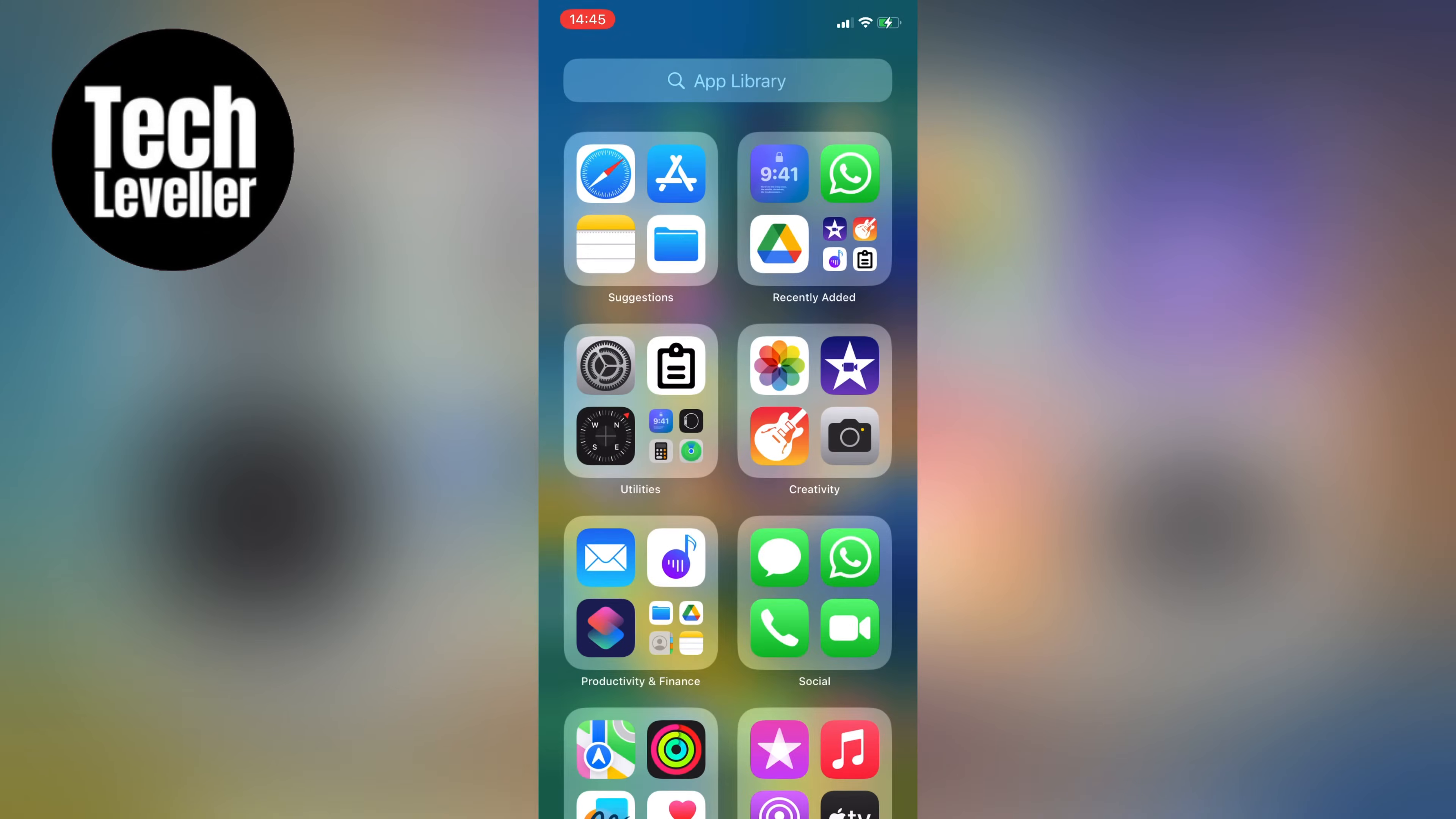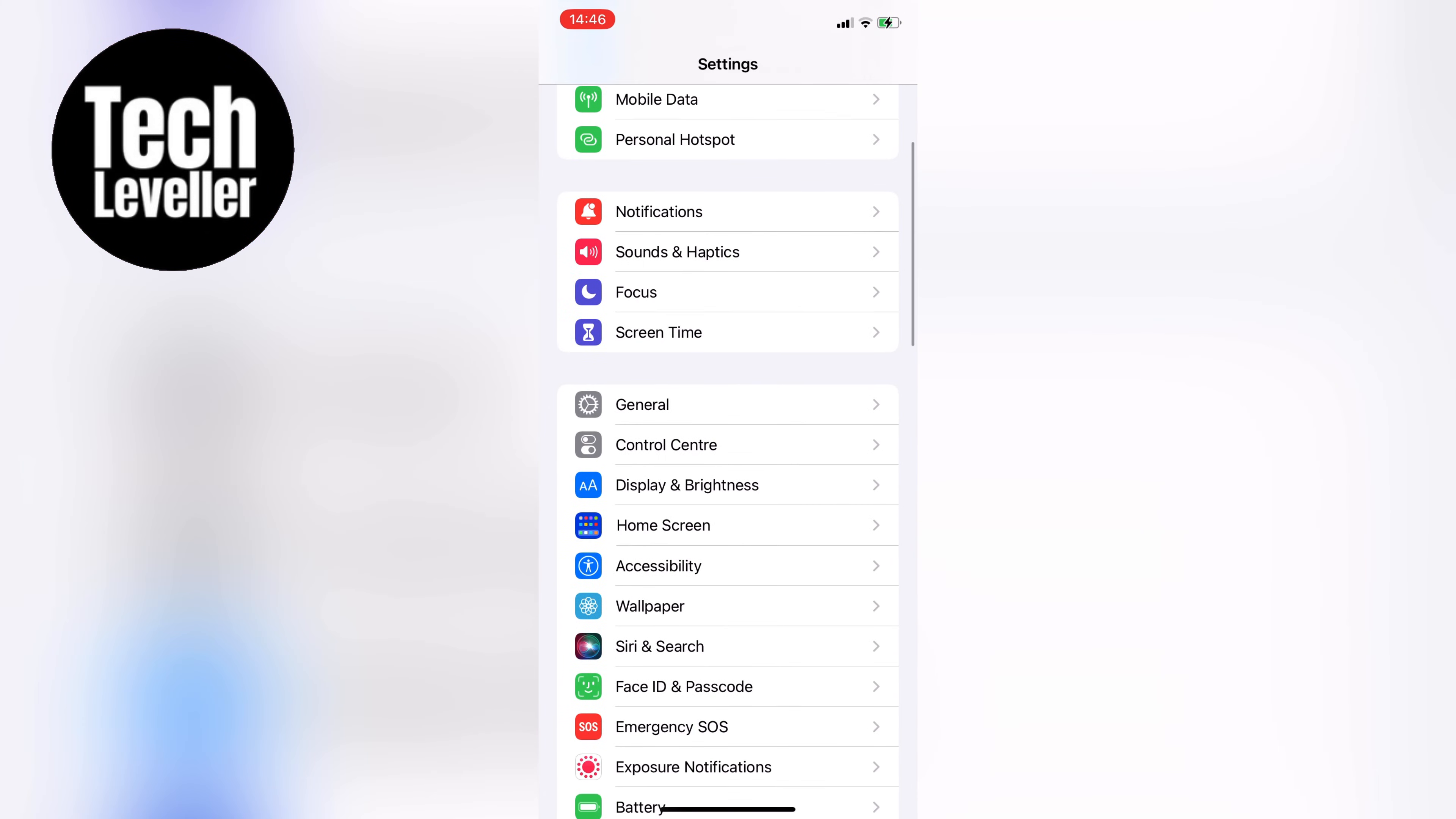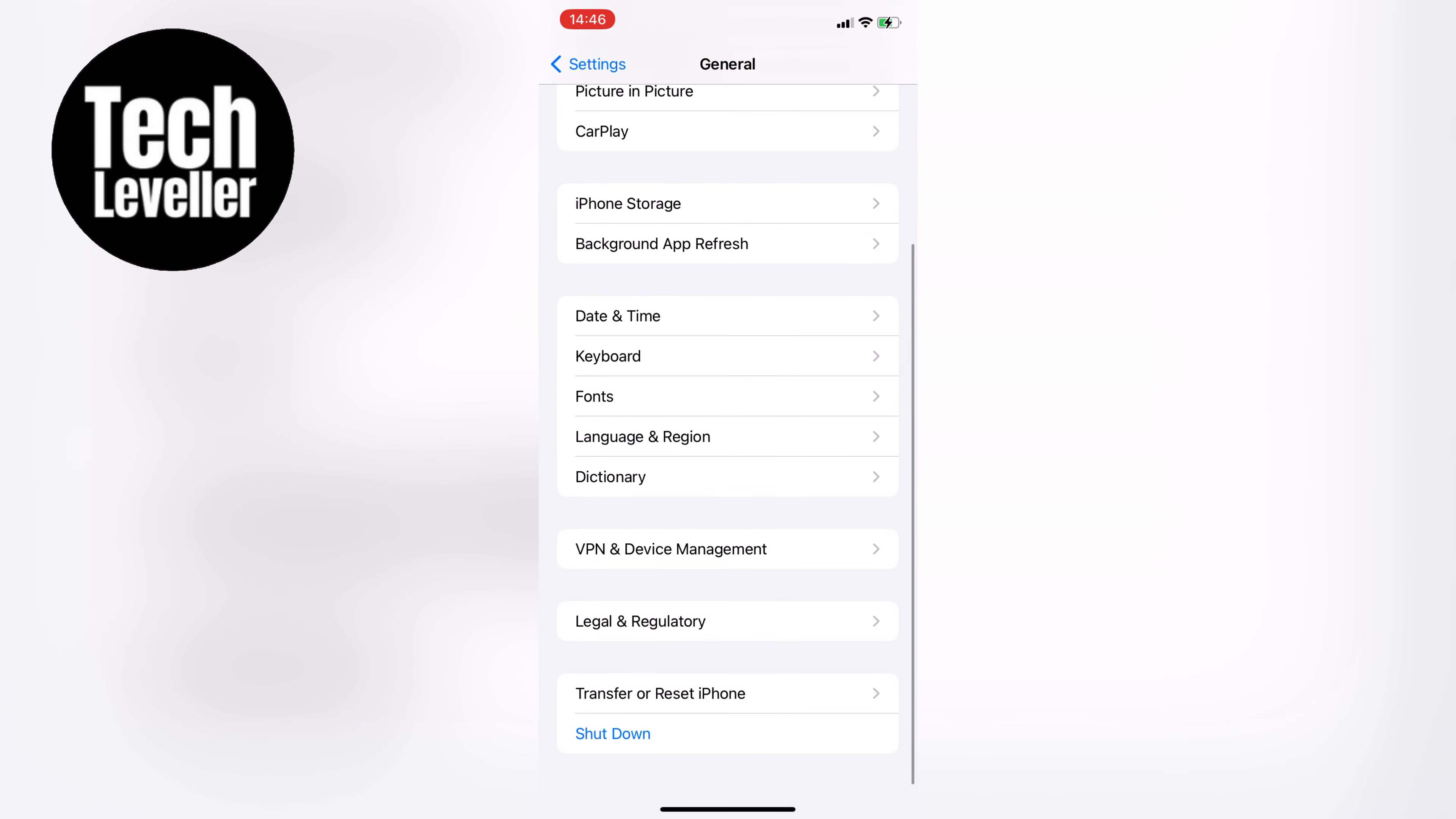Another way to check is by going to the Settings on your iPhone, then coming down to General and scrolling all the way down to the bottom. If your iPhone has been jailbroken, it will have a section called Third Party Software or Third Party Install near the Legal and Regulations section.